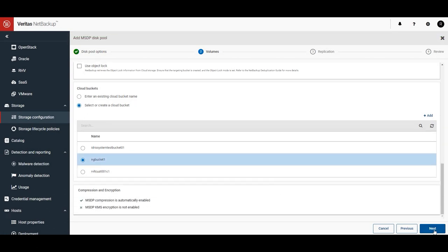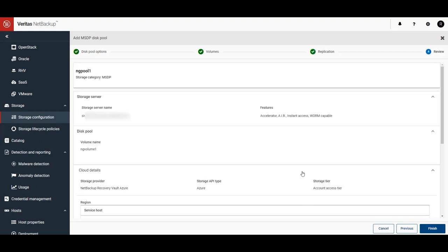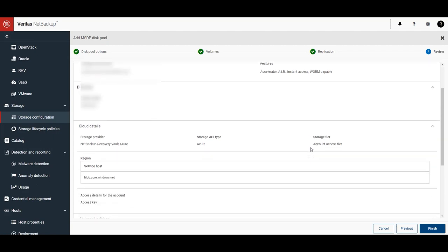Next, if you'd like to set up replication, you can. I'm going to skip this step. Check to make sure everything looks good, and when you're ready, click on Finish.